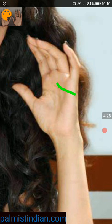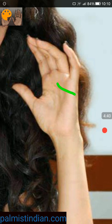Thank you for watching. The quality of the image was not so good, so I couldn't elaborate much on her palm. That's it for this particular reading. If you like the video, click the like button and do subscribe. Thanks again for watching, bye, take care.